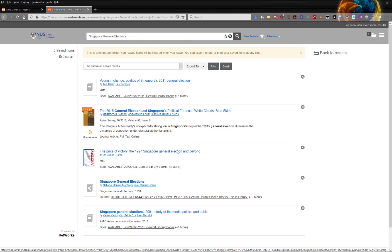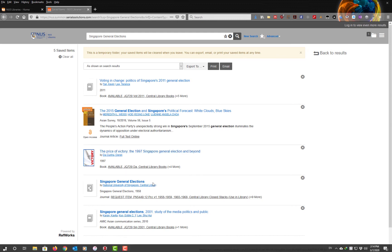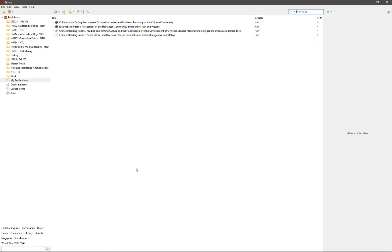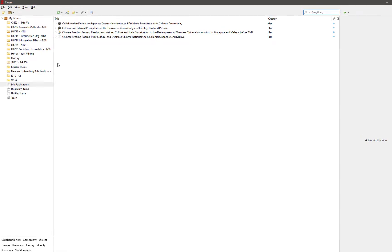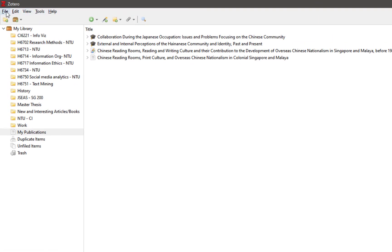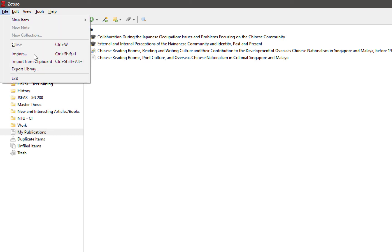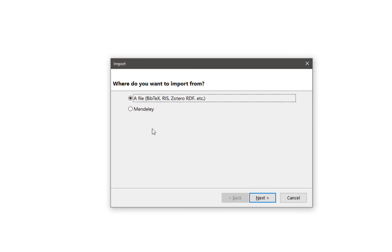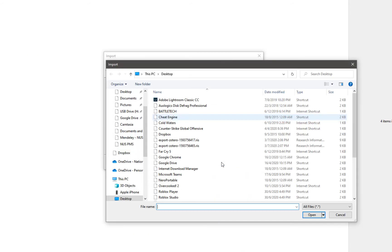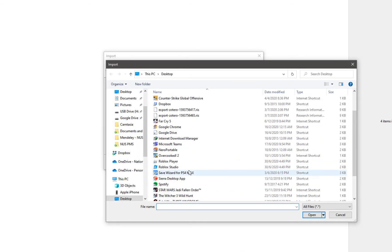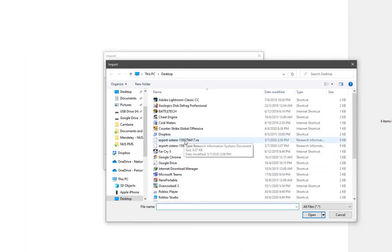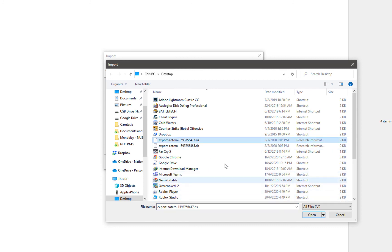Once you are done exporting the .ris file, you can double-click on it to import it into Zotero. If you are having issues, you can also import the .ris file by opening up Zotero, clicking on File, then Import, and then importing the file. Search for the .ris file and Zotero will import the citations.